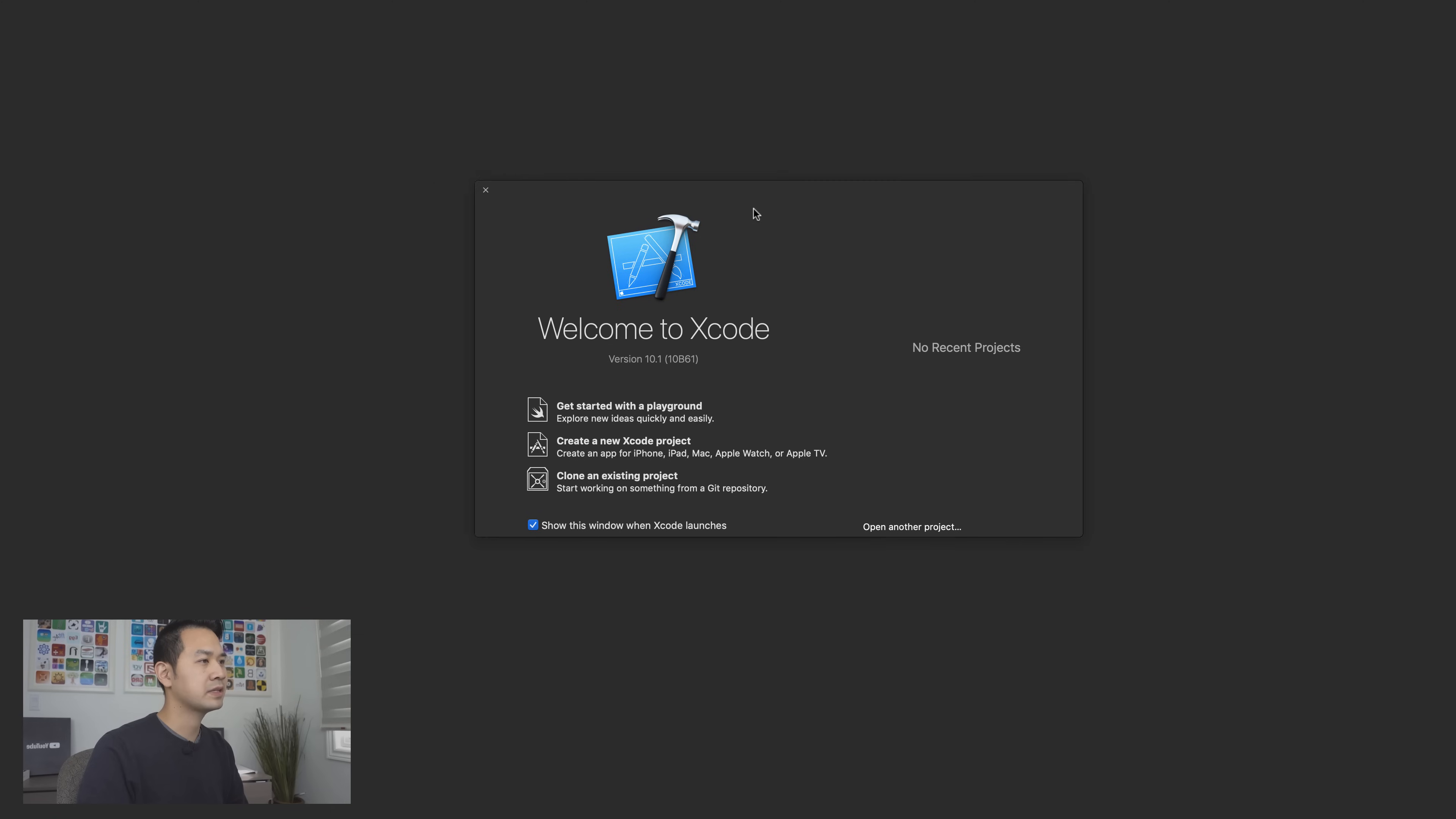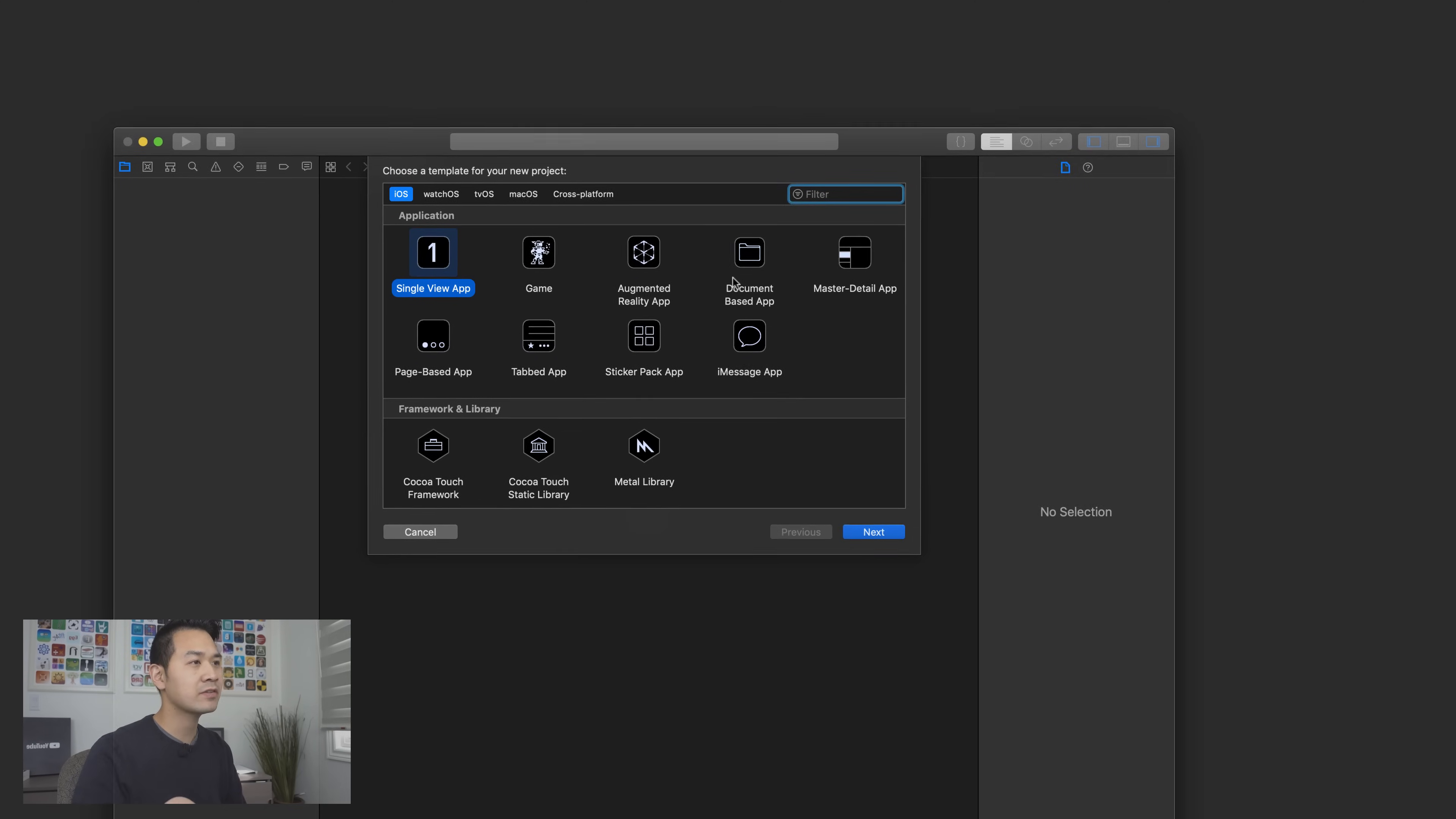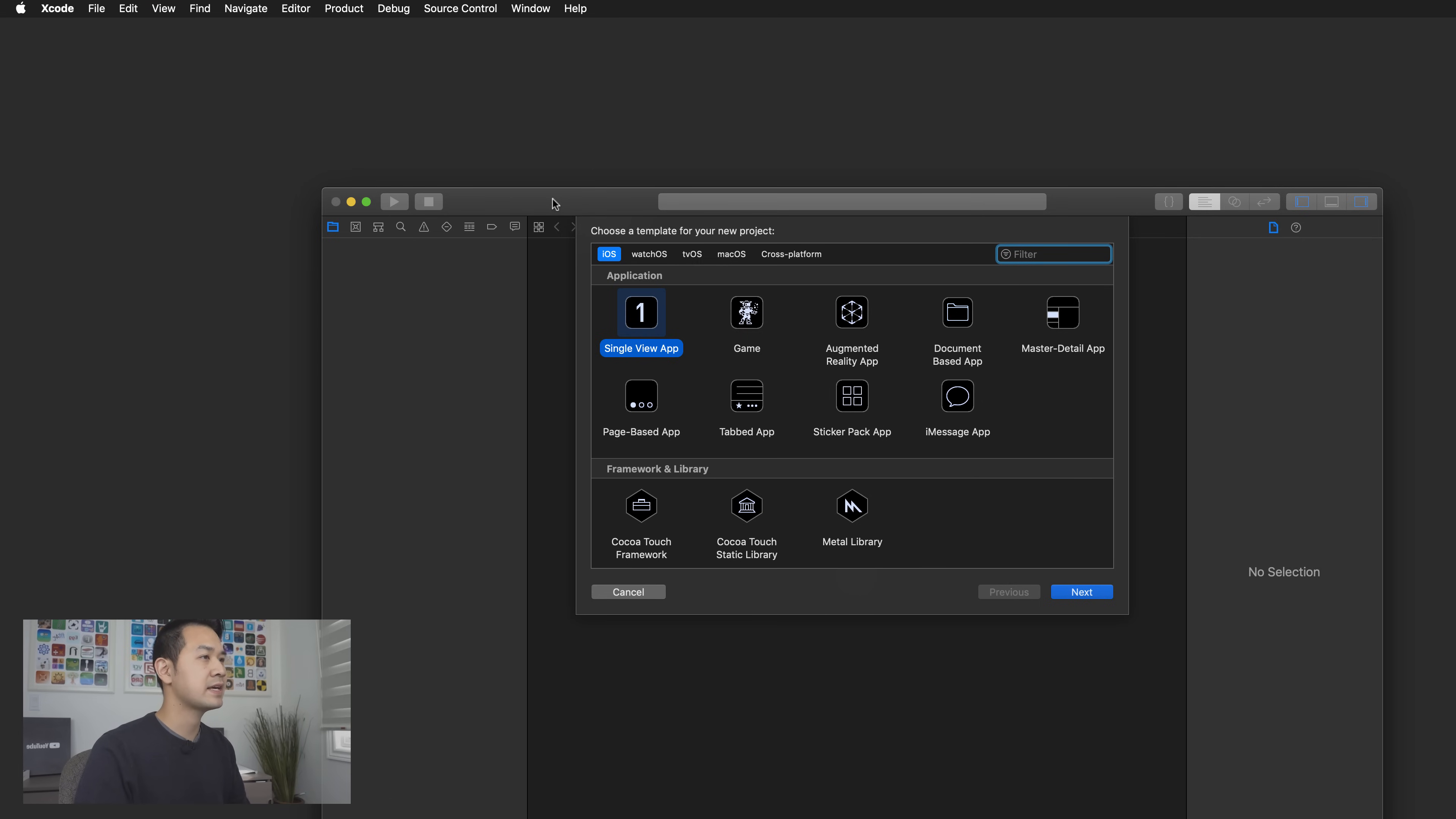You're going to be greeted with a dialog like this. What we're going to do in this video is create a brand new Xcode project so click on create a new Xcode project. If you don't see that dialog for some reason maybe you've launched Xcode before you can always go up to file go to new and choose project and that's gonna get you to the same place.